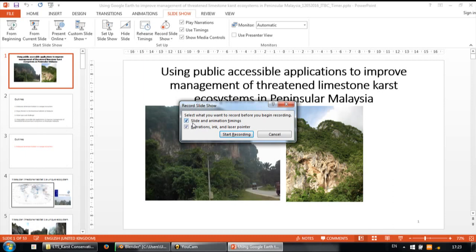You can also record your narration, so if you have a wireless microphone you can plug it into your computer and have your voice recorded together with the slide and the timing. But in this case I just want to record the slide, so I need to uncheck that option and just click Start Recording.